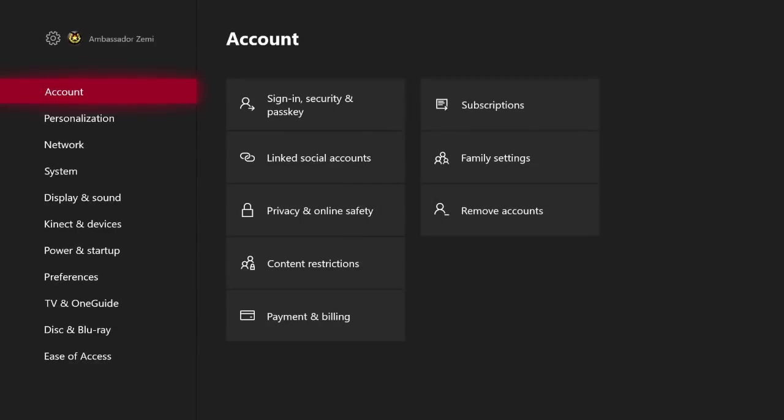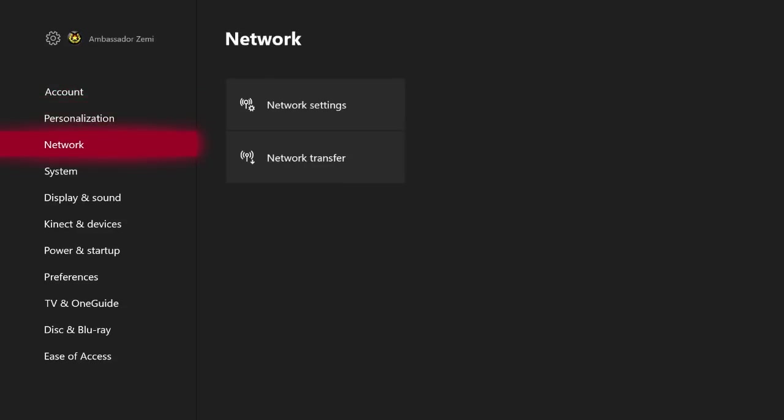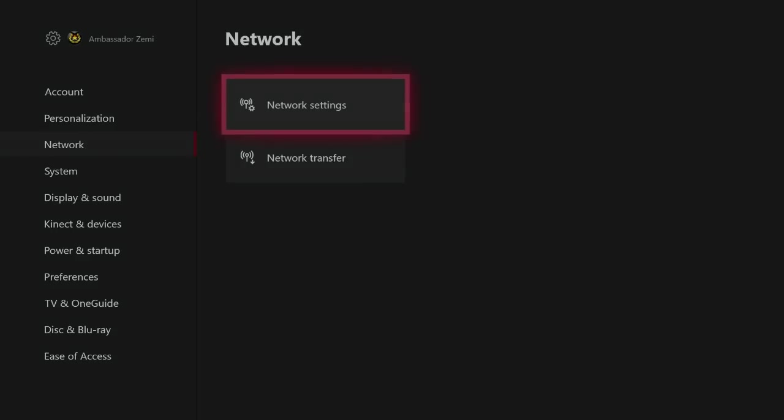Once the settings page loads up over here on the left hand side where it says account, scroll down to where it says network, scroll over and click on network settings.